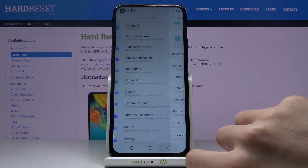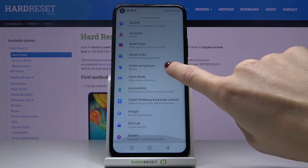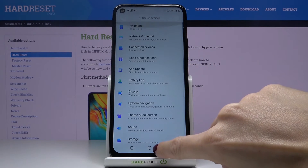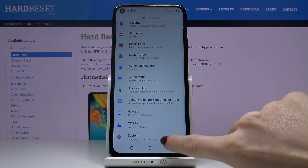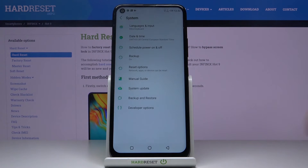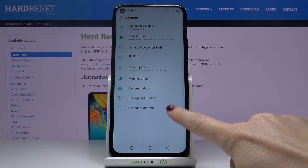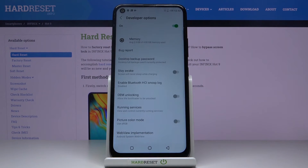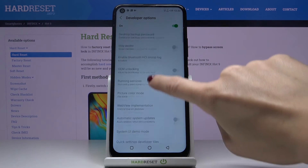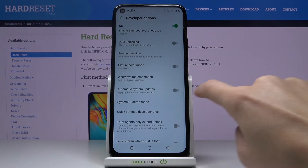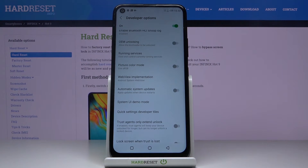So let's go back and here you will notice system, open it. Developer options appeared here, click to enter and now locate automatic system updates.